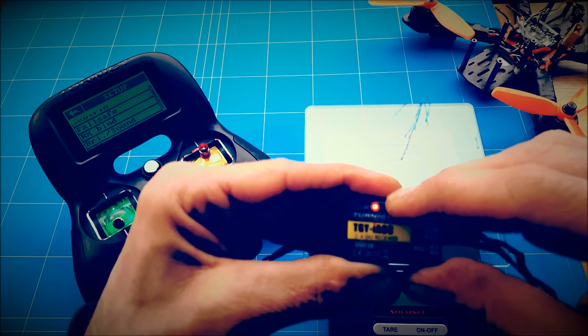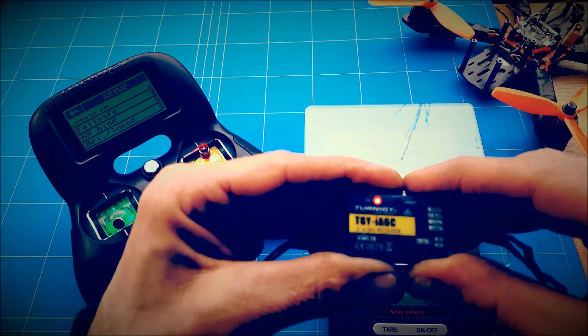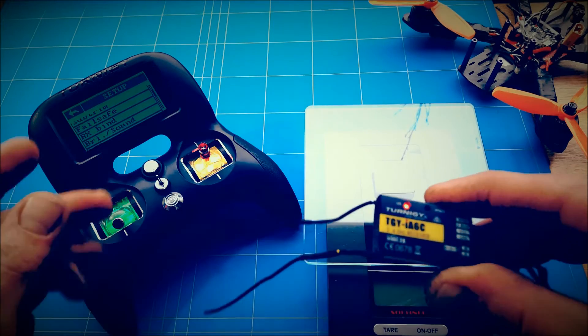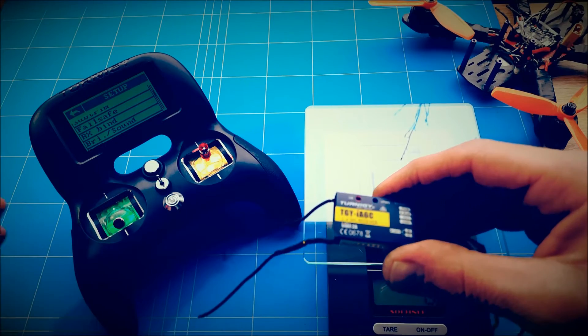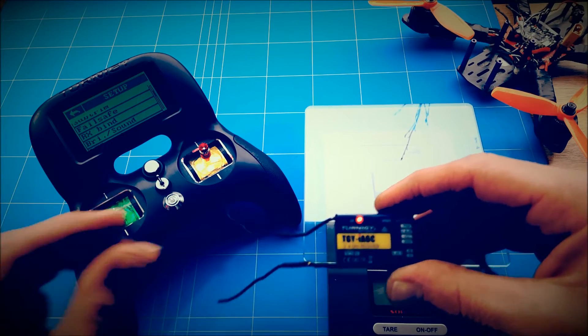And it blinked a few times. Now we've got a solid red light. That means it's bound to the radio. And that's it. You're completely done.